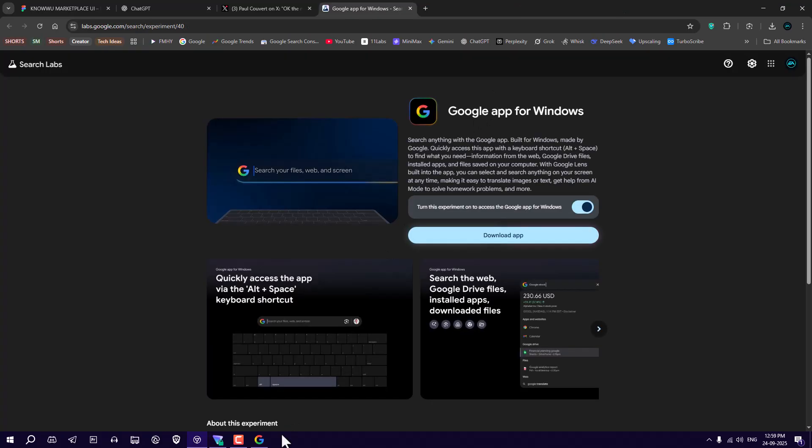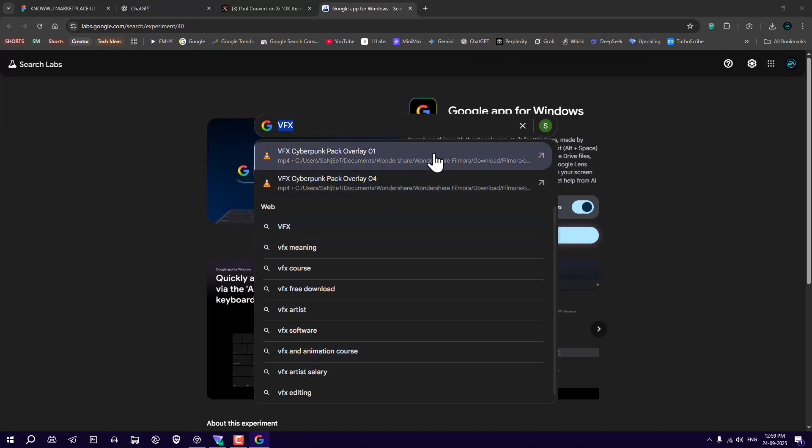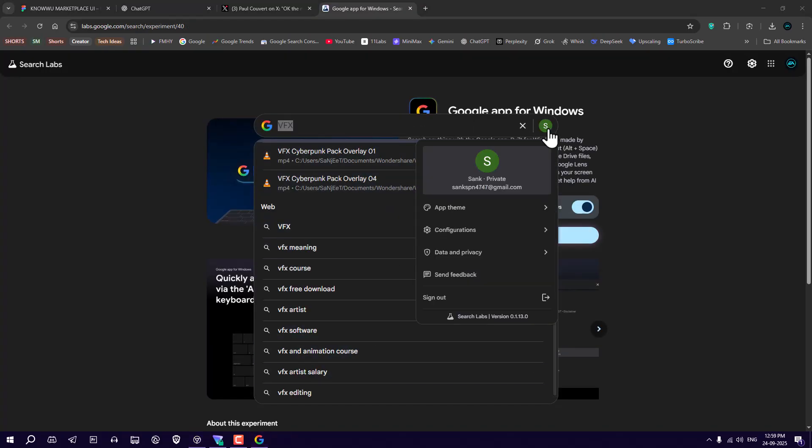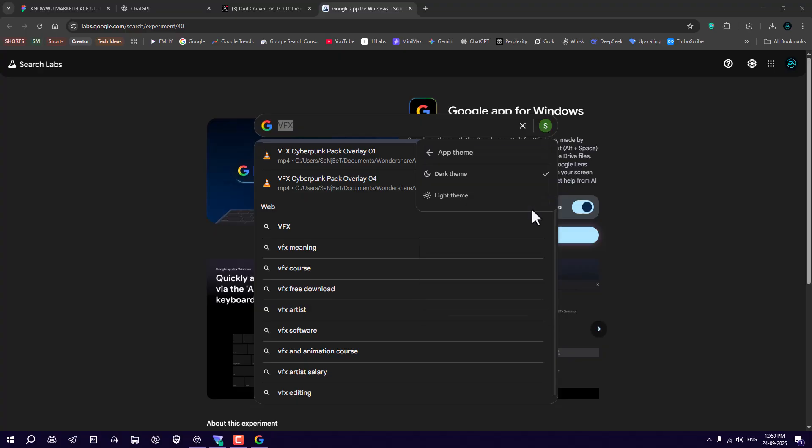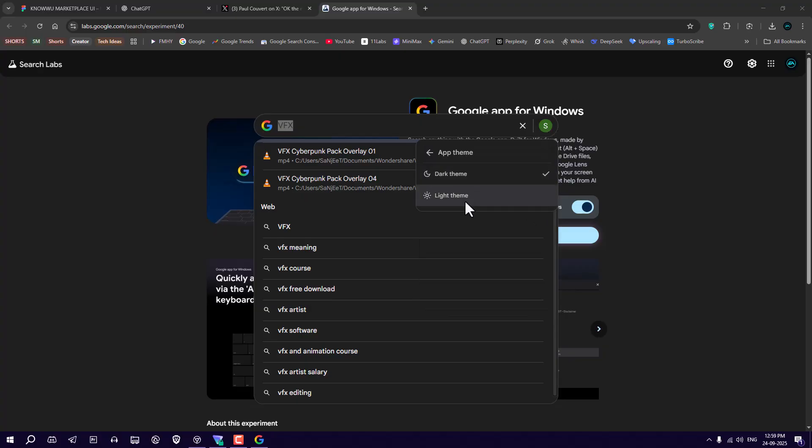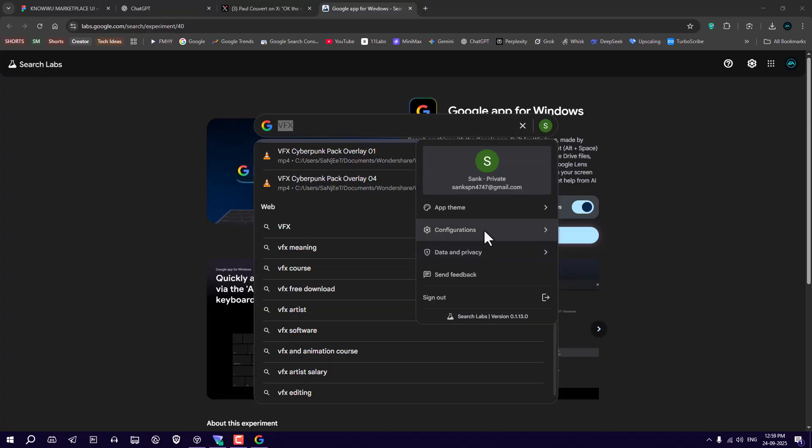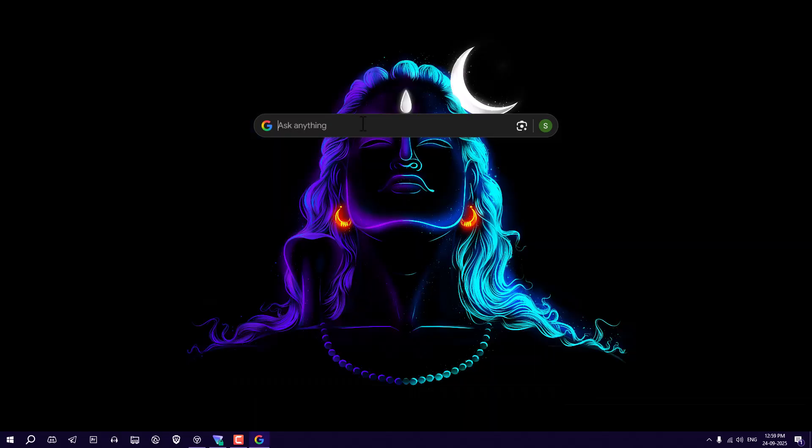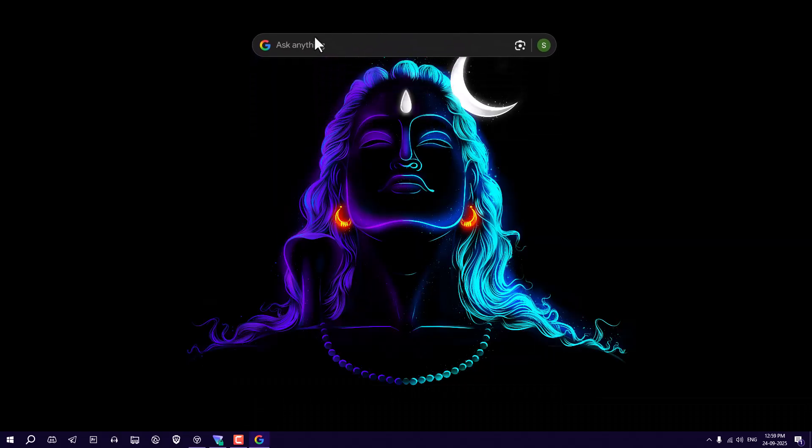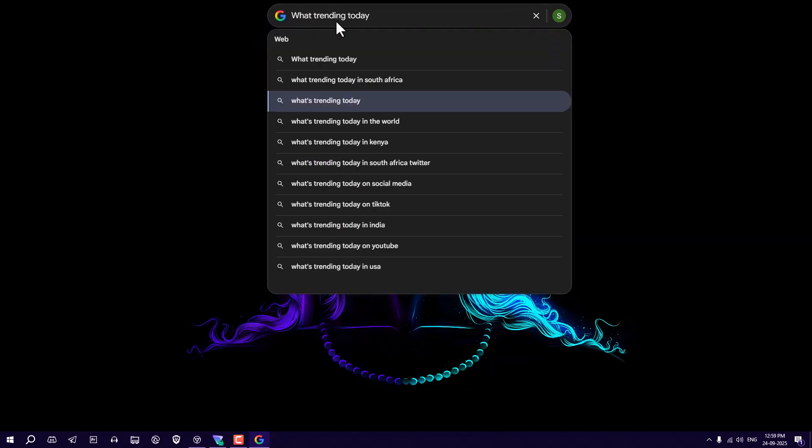But here you need to change settings. Go into this profile section and here you need to login with your Google account. You can change your theme, dark and light. In configuration you just need to turn on this AI mode, and that's it. After that you don't need to go on Chrome.